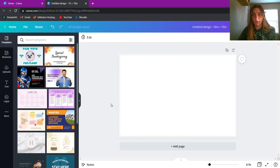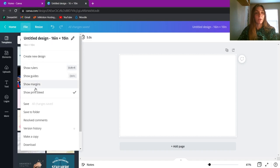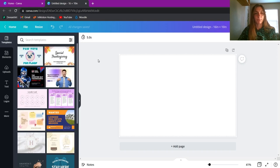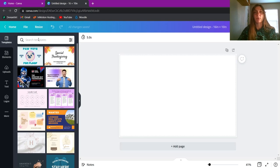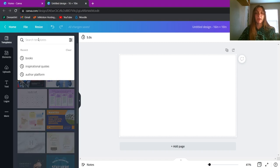There are a couple of other options you can use in Canva as well — you can apply margins, guides, and show rulers. I'm going to go ahead and leave these off for now, as I shouldn't need them.